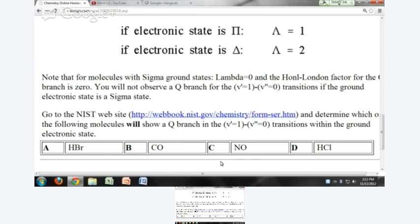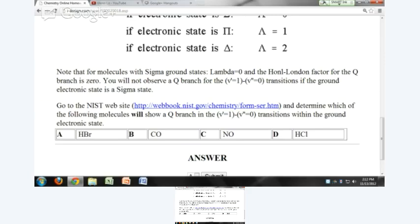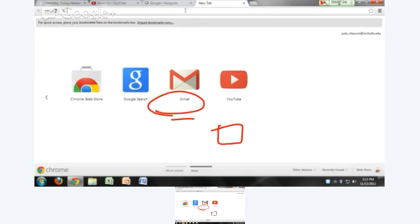Let's take a look at these molecules. Go to webbook.nist.gov and determine which of the following molecules will show a Q branch within the ground electronic state. I just gave you the answer earlier — which one of these will have a Q branch? The NO. Let's go ahead and look it up anyway.